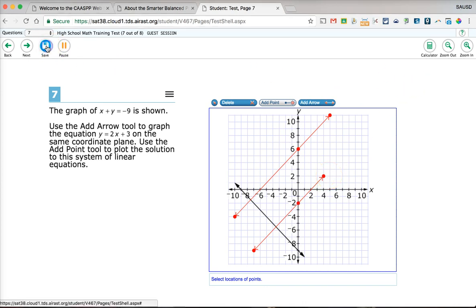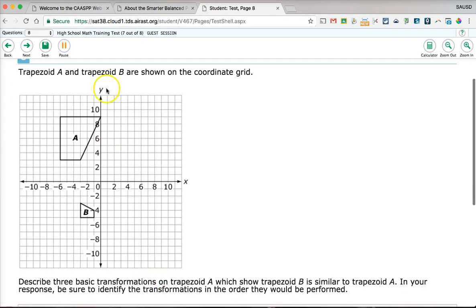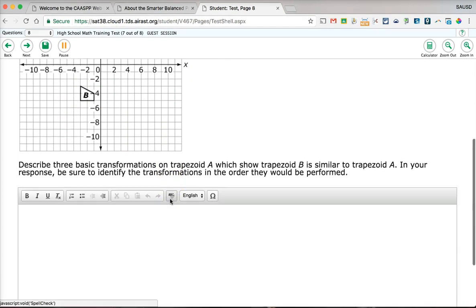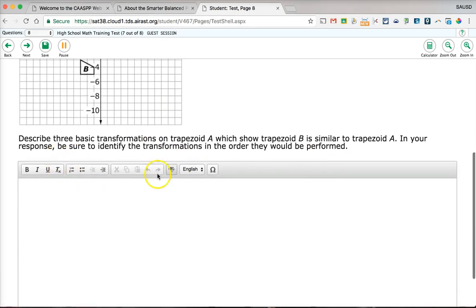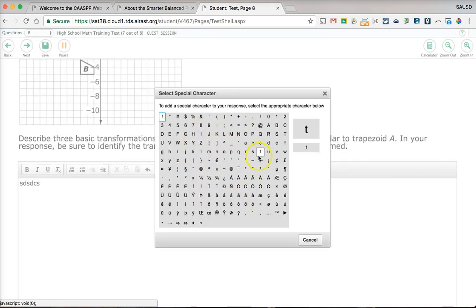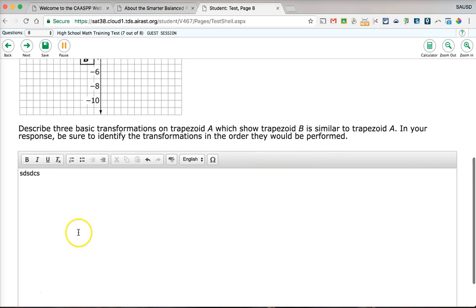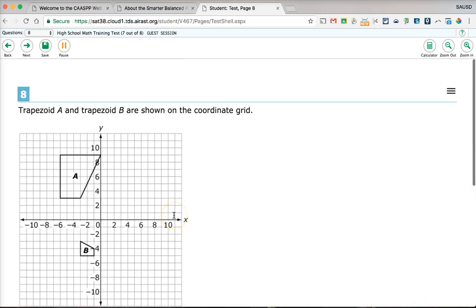The next question shows a coordinate grid. Read the question and respond in the text area below. Notice the Omega symbol — clicking it lets you enter special characters. If there's a specific character you're looking for, click that symbol and it will take you to a special character selection screen.